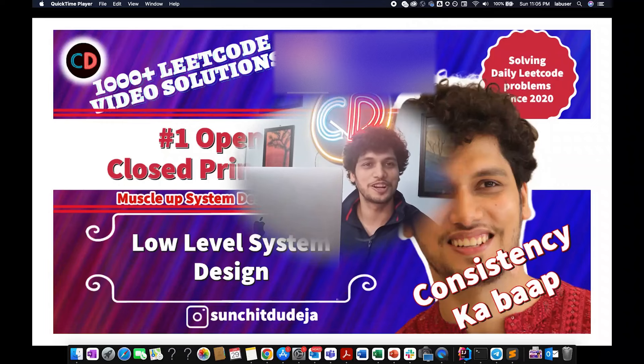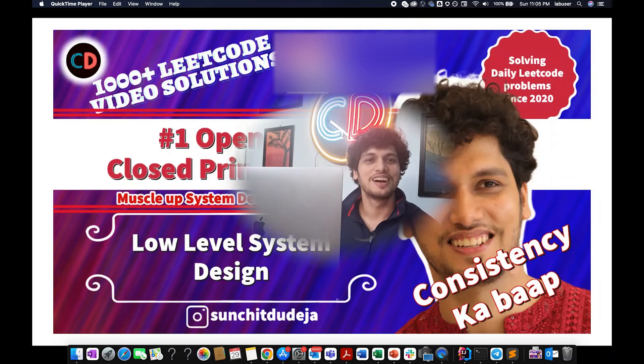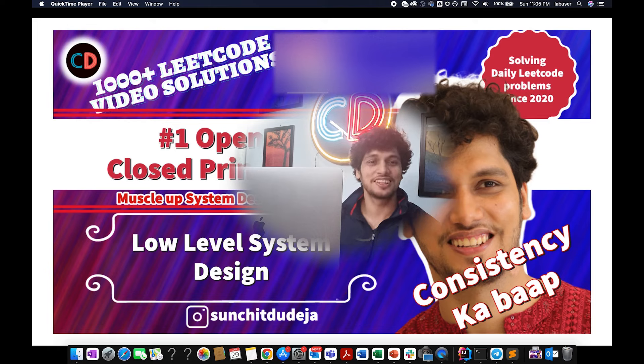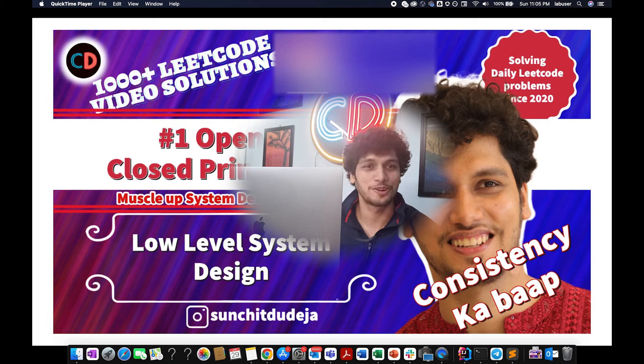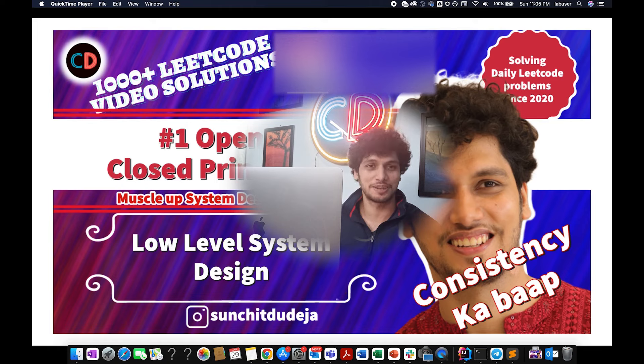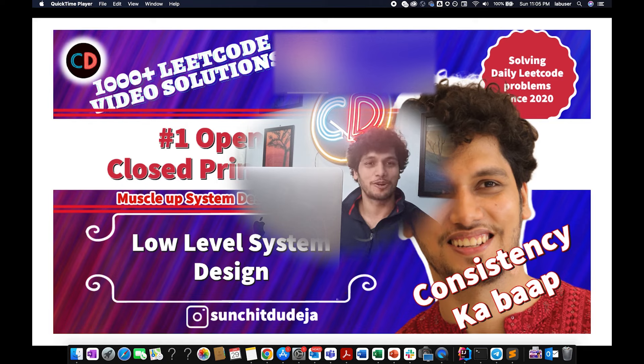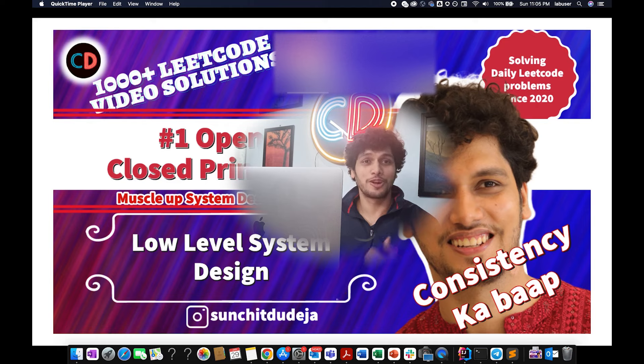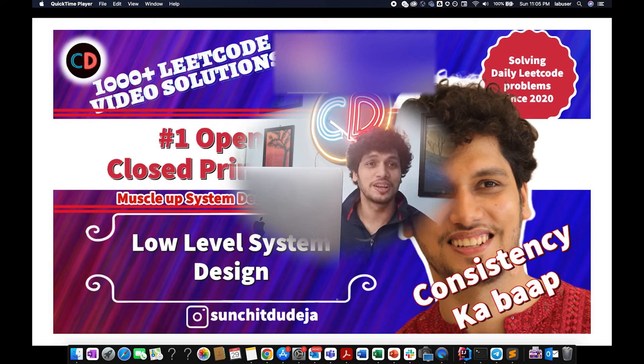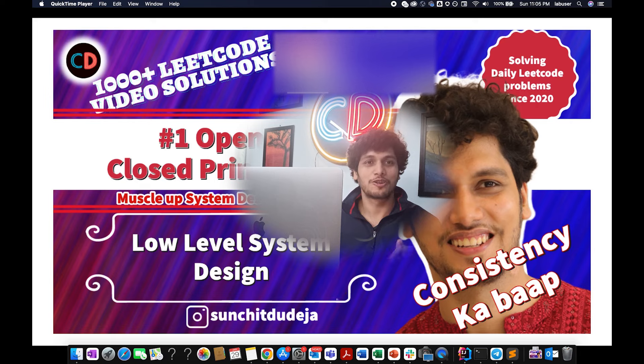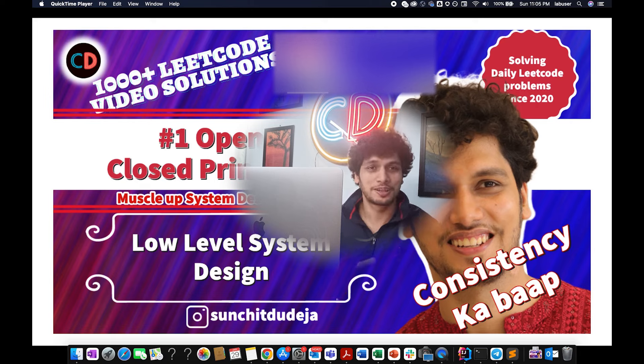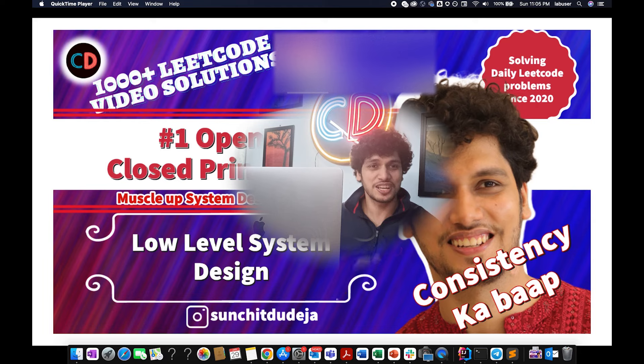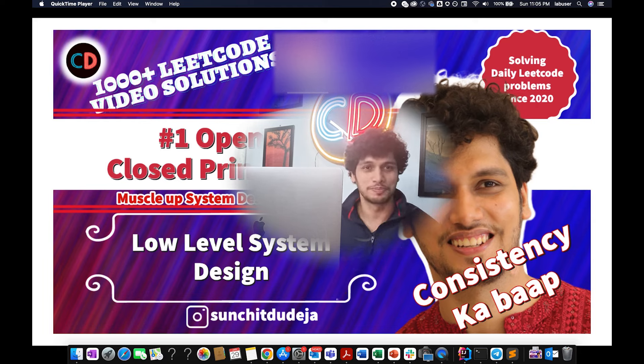Hello everyone. Welcome to coding decoded today. I'll not be solving any daily lead code problem with you. Rather, this brings me to the third episode of low level system design course, and we'll be talking about solid principles. I hope you have already gone through the first two videos, the single responsibility one. And today we'll talk about open closed principle, which forms a strong foundation of each and every low level system design problem.